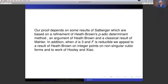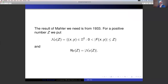Let me give a suggestion on how the argument works. The result of Mahler that we need is from 1933 — a classical result. It involves a counting function: we look at the set of pairs of integers (X, Y) for which |F(X,Y)| ≤ Z, and the counting function N_F(Z) is just the cardinality of that set. So we're counting pairs of integers X, Y for which |F(X,Y)| ≤ Z.